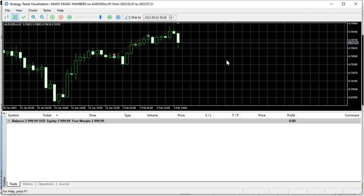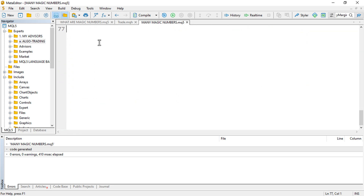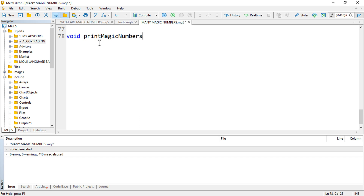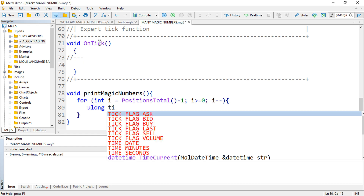Now let's verify that we have the different magic numbers applied. I'll create a void function to print the magic numbers. I'll loop through all positions — for integer i starting from PositionsTotal() decrementing to zero, going from the highest position to the lowest.